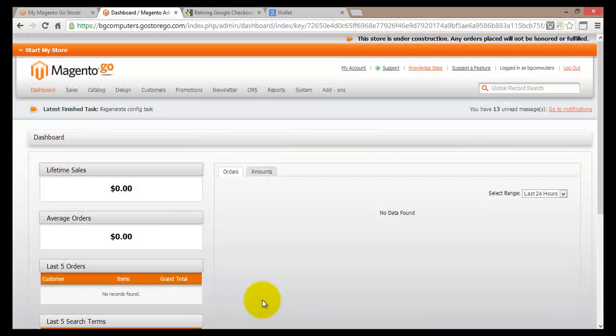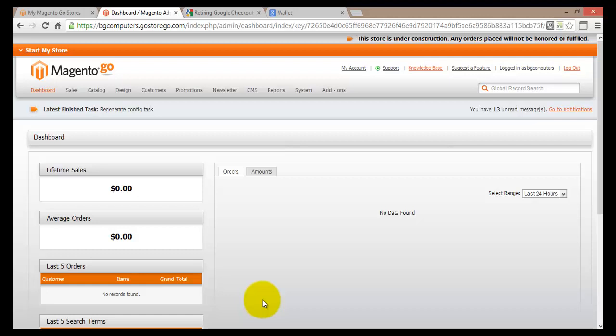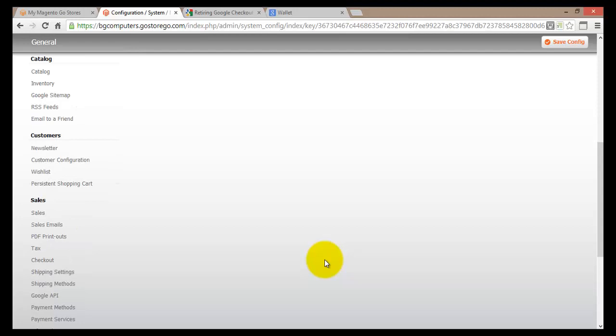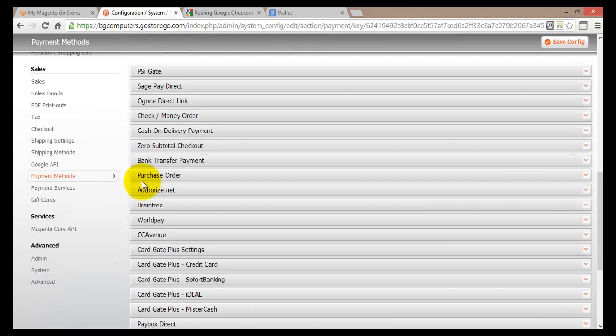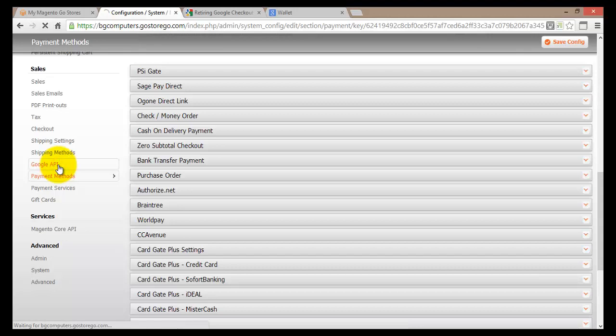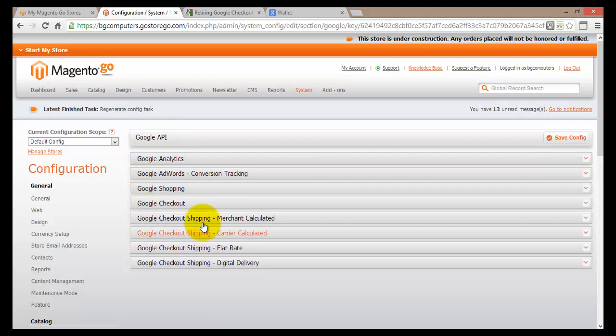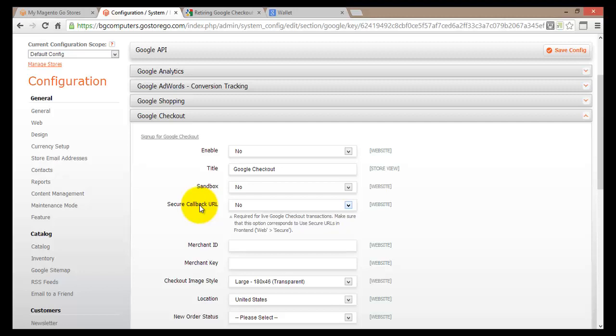Let's sum up the Magento Go payment options. There are three different categories within Magento Go payment options. To access them, go to System, then Configuration, then scroll down to Sales. We've seen the Payment Methods section covering PayPal Express Checkout and Authorize.net. In this tutorial, we went to Google API, where we saw many different Google APIs including Google Checkout. We also saw that Google Checkout will be changing its name to Google Wallet. Once you have set up any of these checkout options, you're ready to start selling your products and getting money into your account.